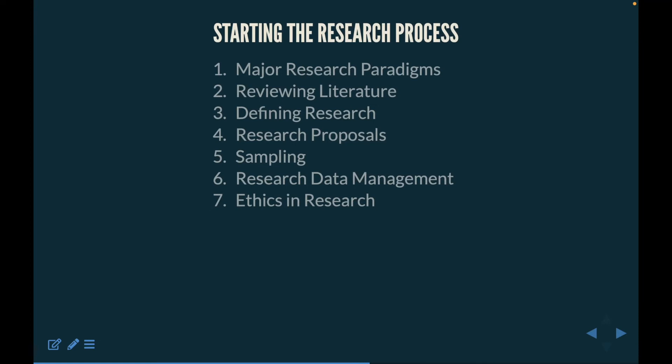Inside the research process, we're going to cover the major research paradigms, reviewing literature and how to conduct literature reviews, defining research, research proposals, sampling methodologies, research data management, and ethics in research — as well as potential places where you can get certified for ethics in data analysis and ethics in research.